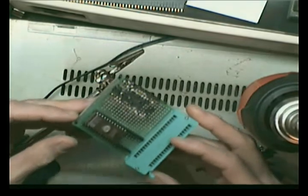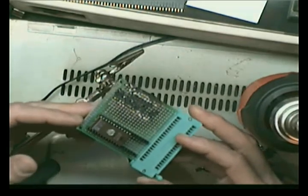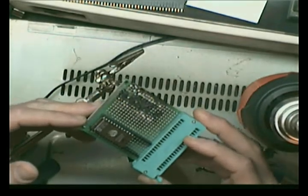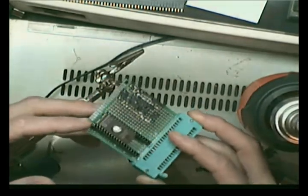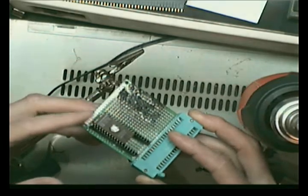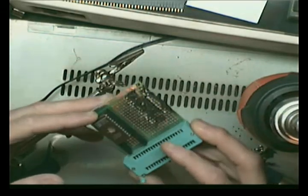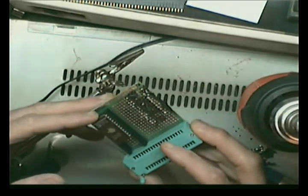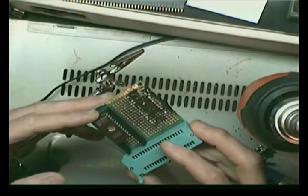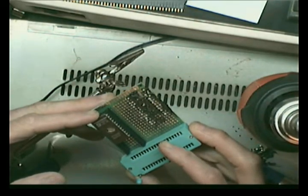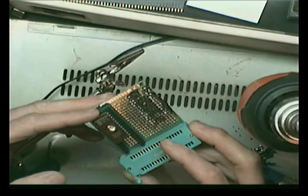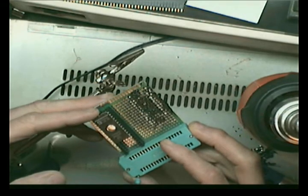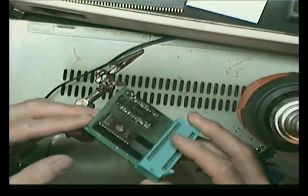This is an adapter, so I can program this particular EPROM, which is a 27HS641, I think.